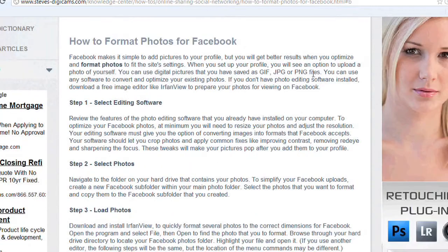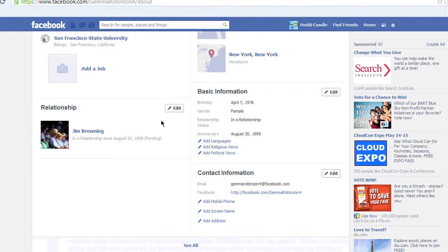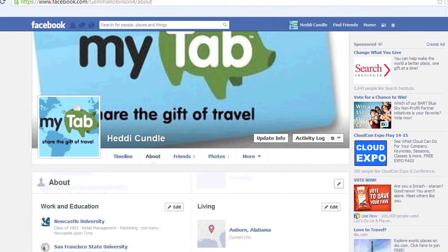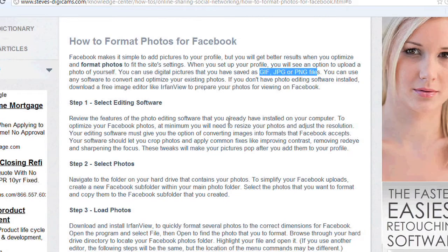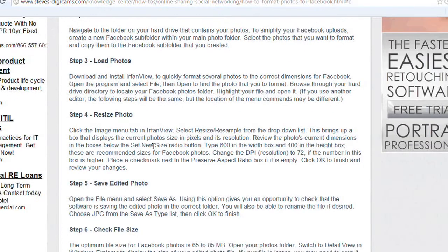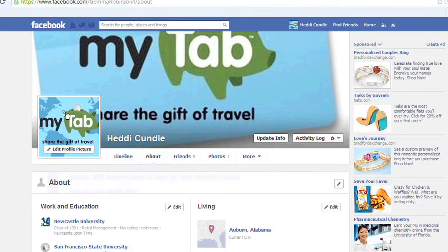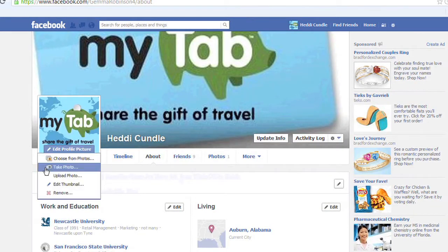We're looking at formatting photos on Facebook. You've got to do it as a GIF, JPEG, or PNG. We're looking at the cover picture here — the one on the left is the profile picture we were talking about. When uploading photos, 600 width and 400 height is the box we're talking about.